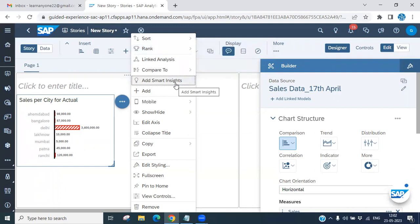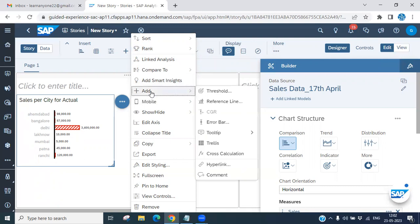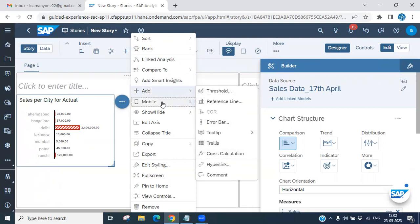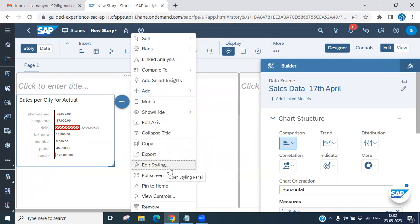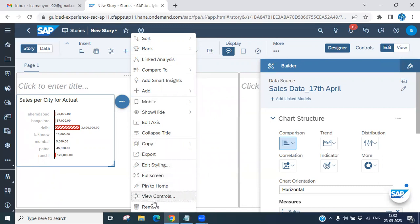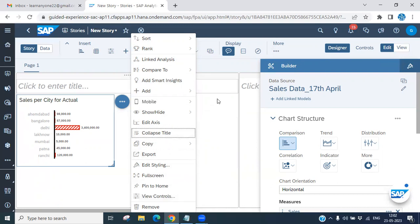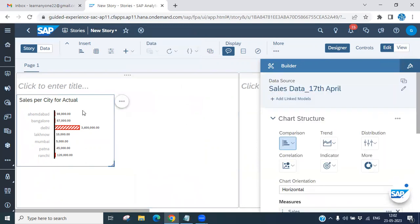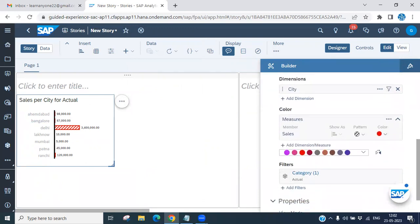As covered in the last session, you can also add smart insights, add a threshold, a difference error bar, and export the chart. You can edit it, pin it to home, remove it, and you have view controls available. These are all the options available based on your requirements.